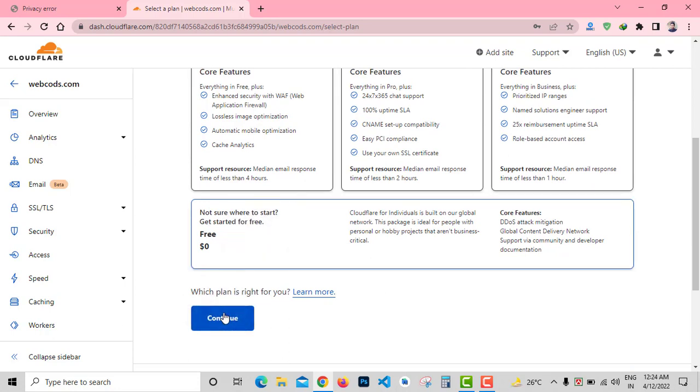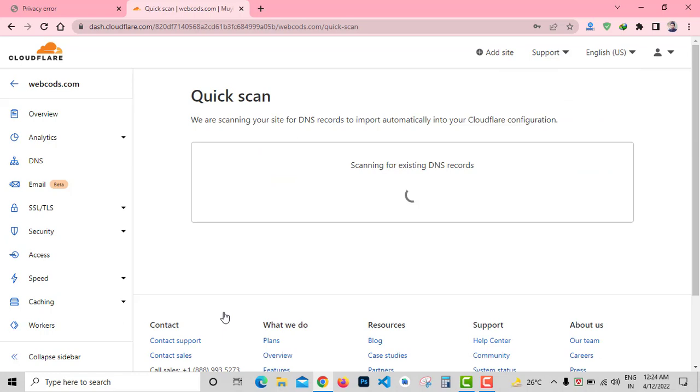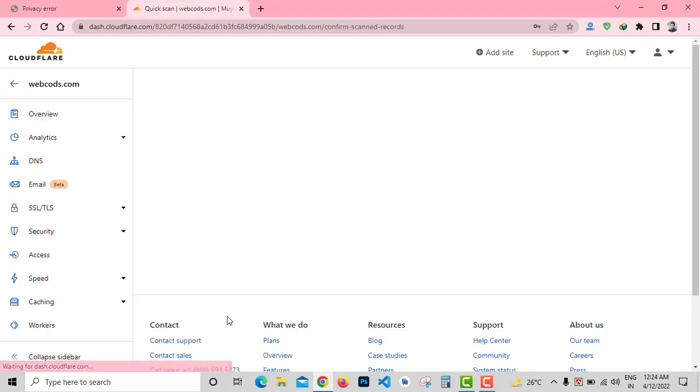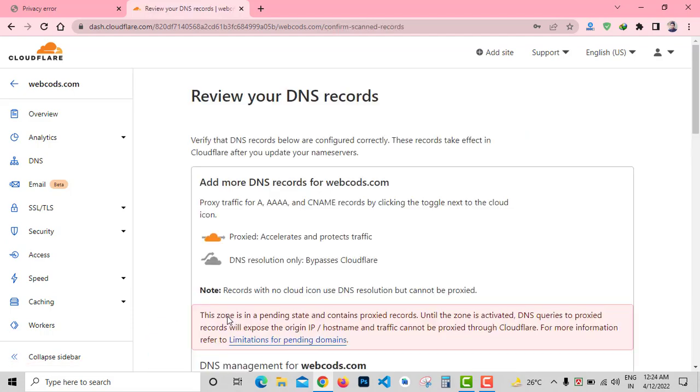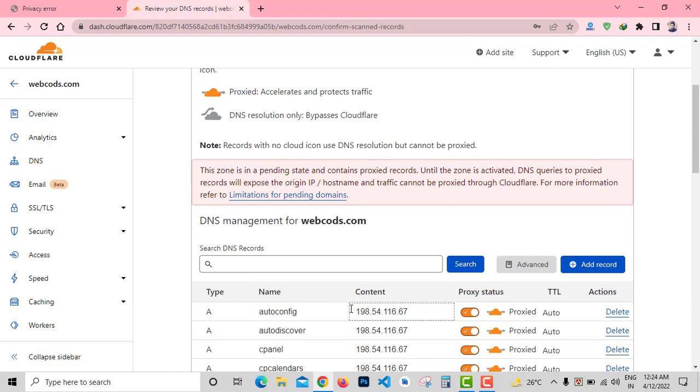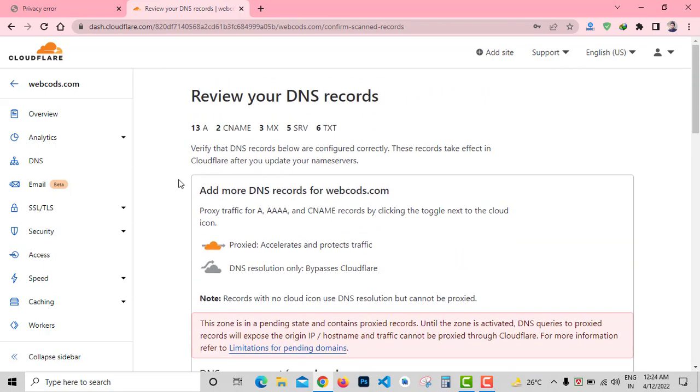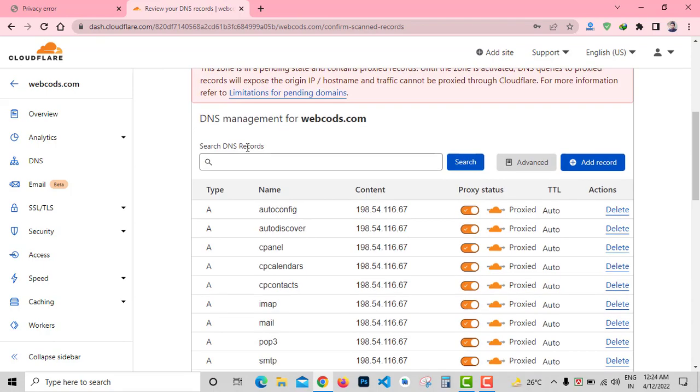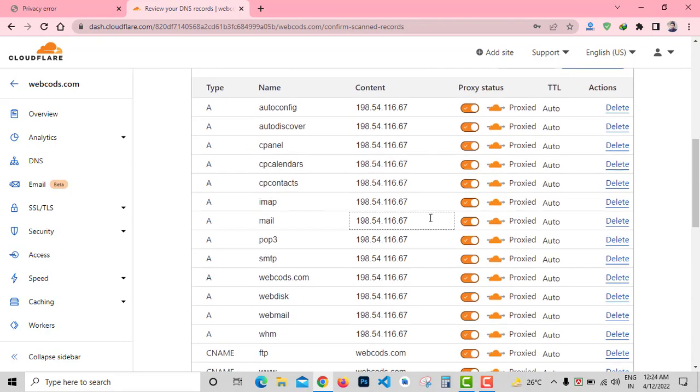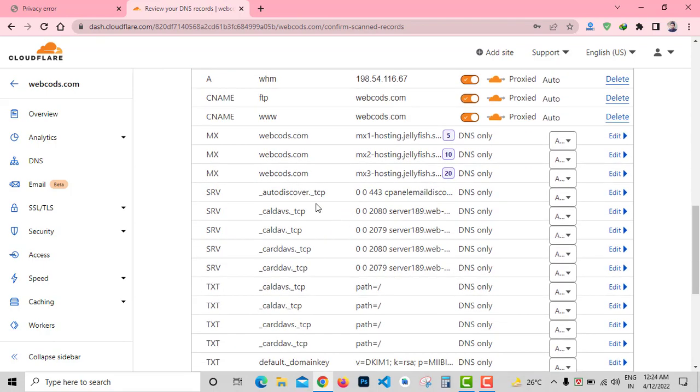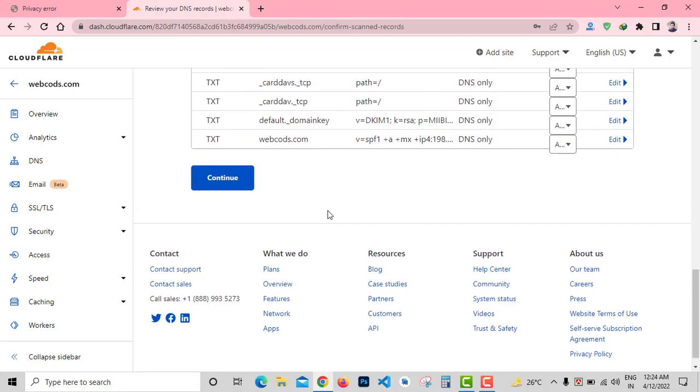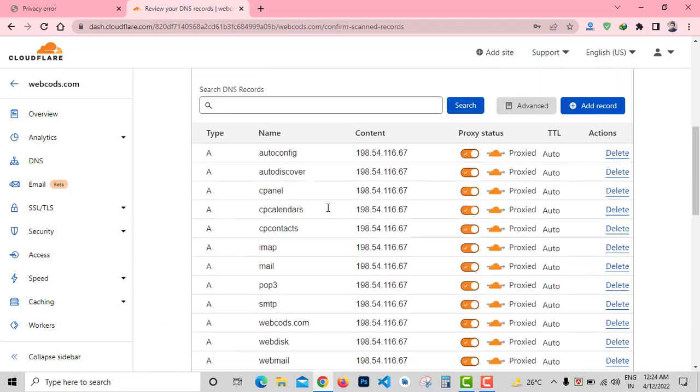After that you need to select a plan. I'll go for the free plan and click on Free Plan and Continue. Now Cloudflare will take a few seconds to scan your domain DNS records. Here you can see all my DNS records. No need to modify it, just click on Continue.